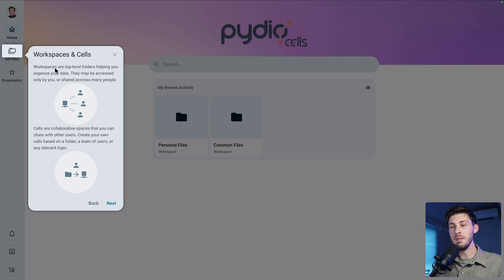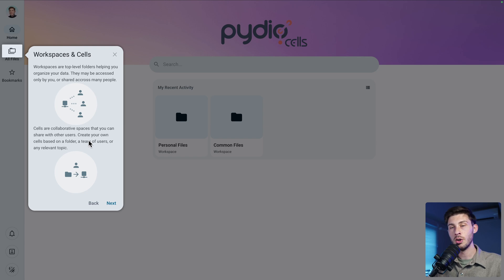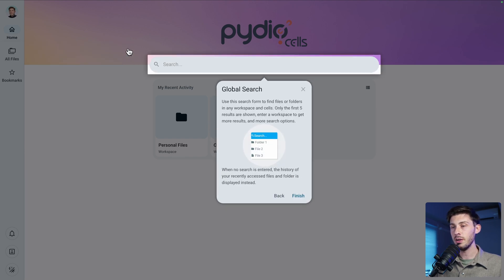Workspaces are like a big main folder; inside you can add files and folders, and those folders you can share with different people. Then you can create cells — collaborative spaces that you can share with other users, with groups named teams of users, or based on a topic. Perfect for collaboration. We also have a global search when we have a lot of files and folders and need to find something.